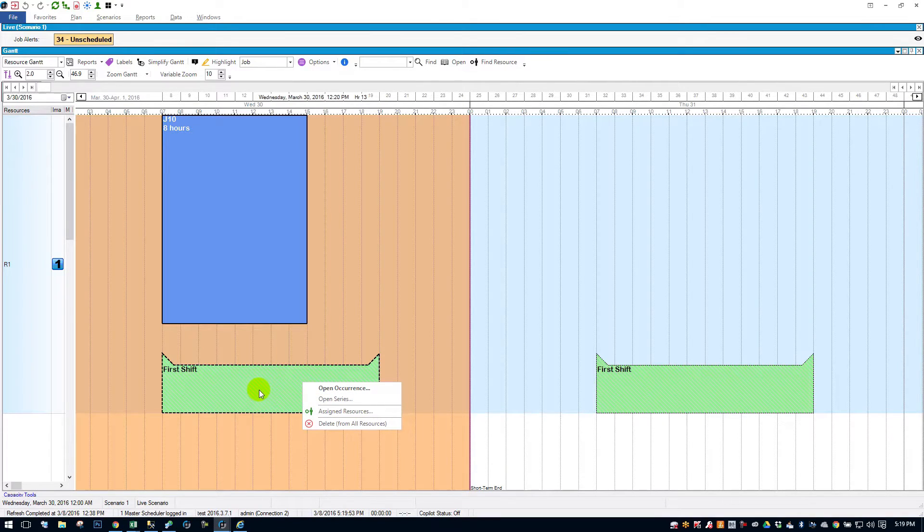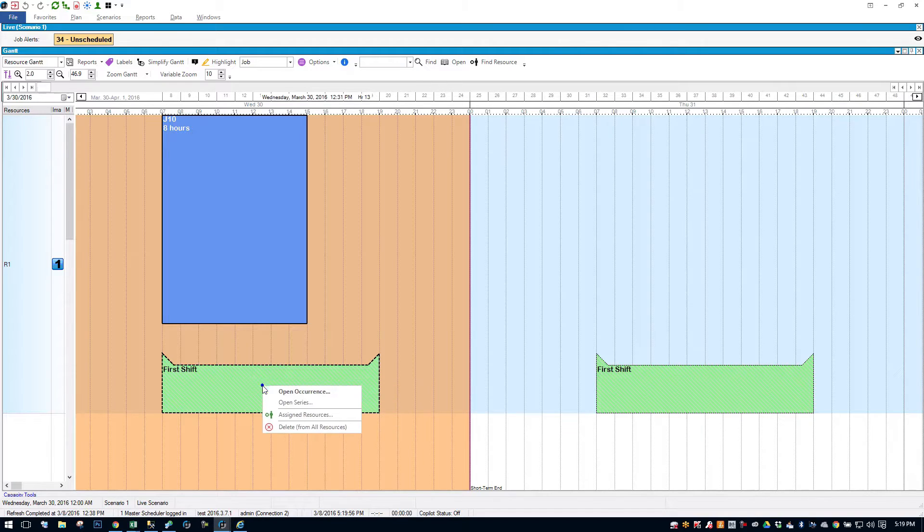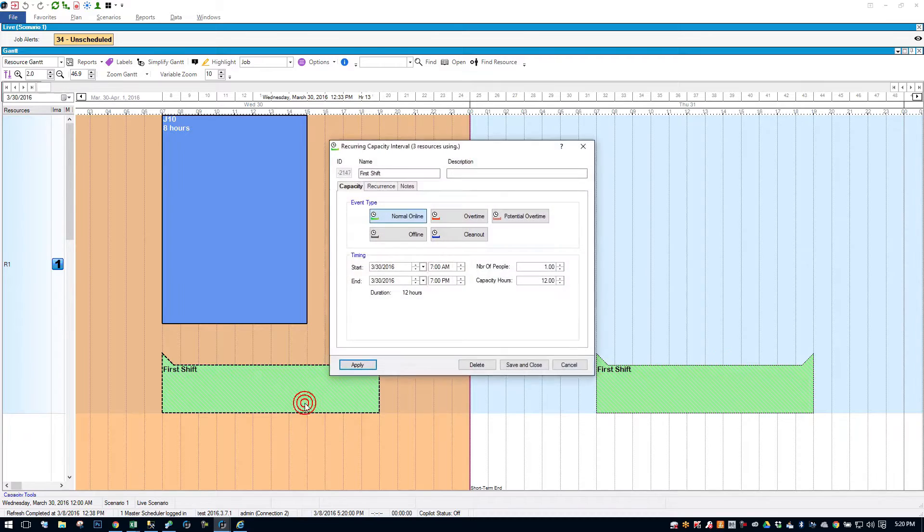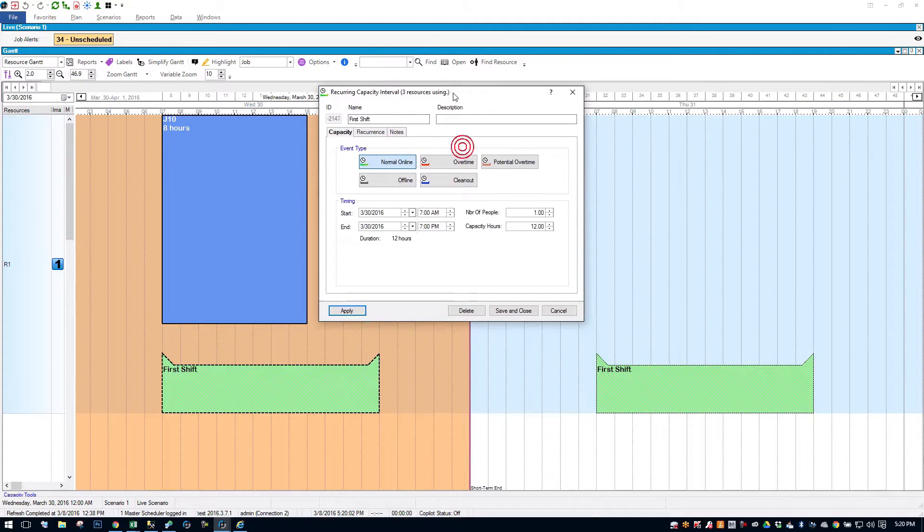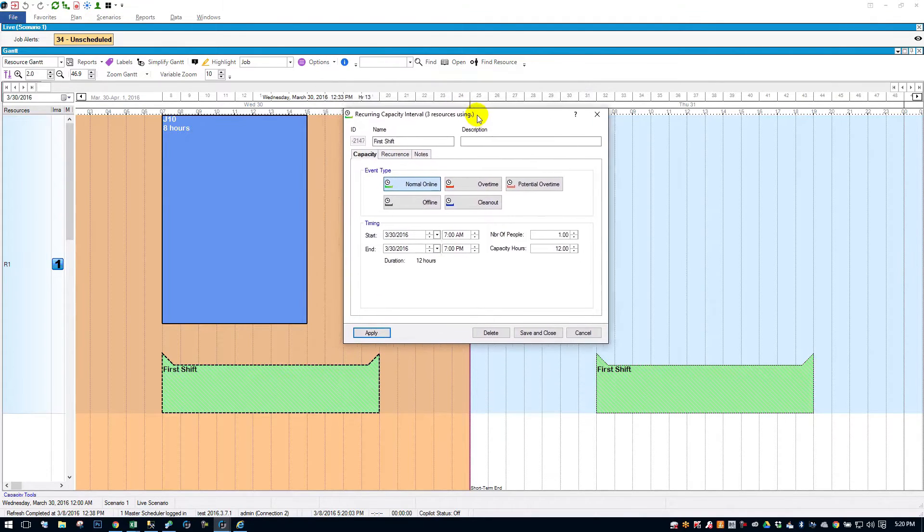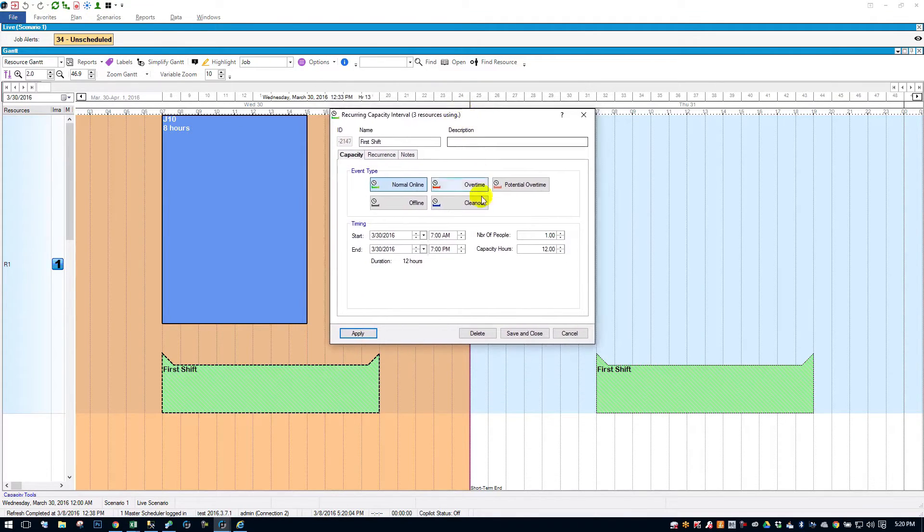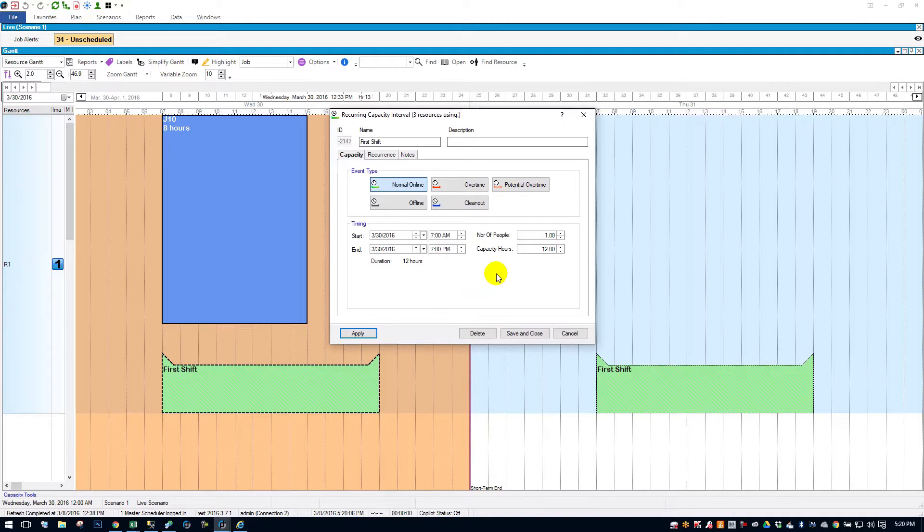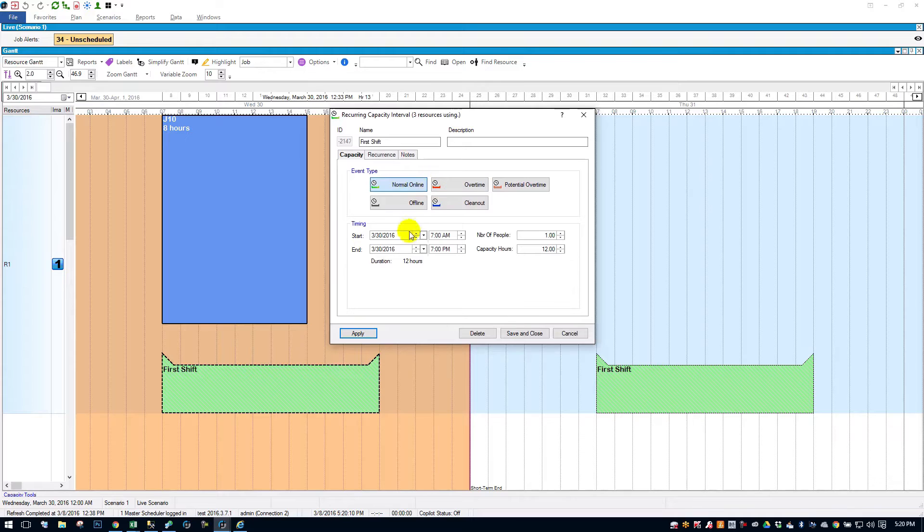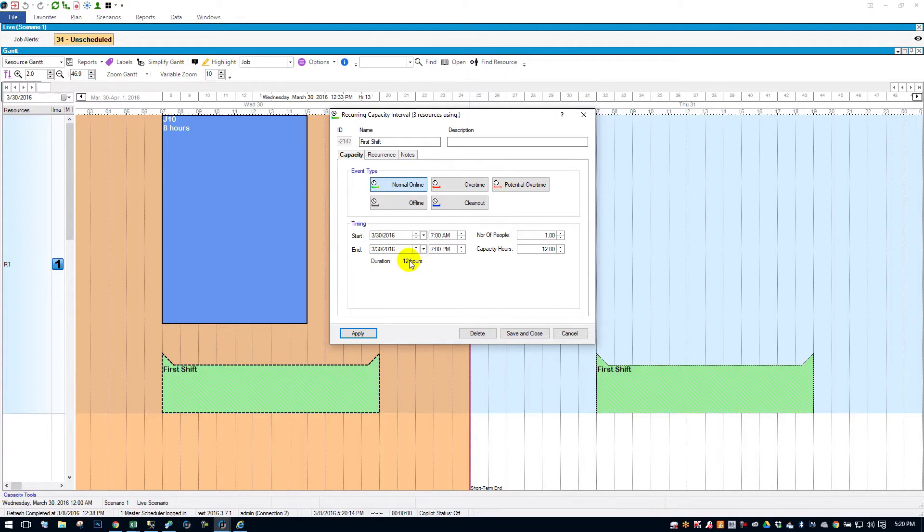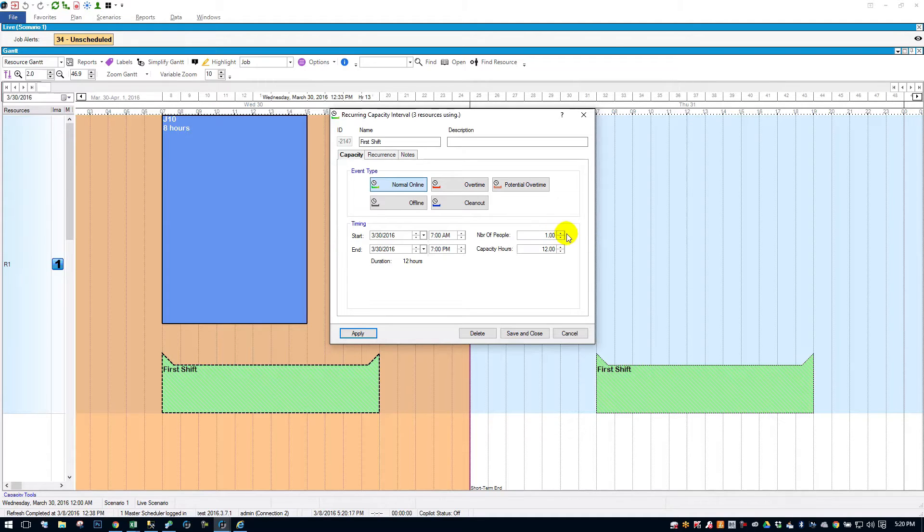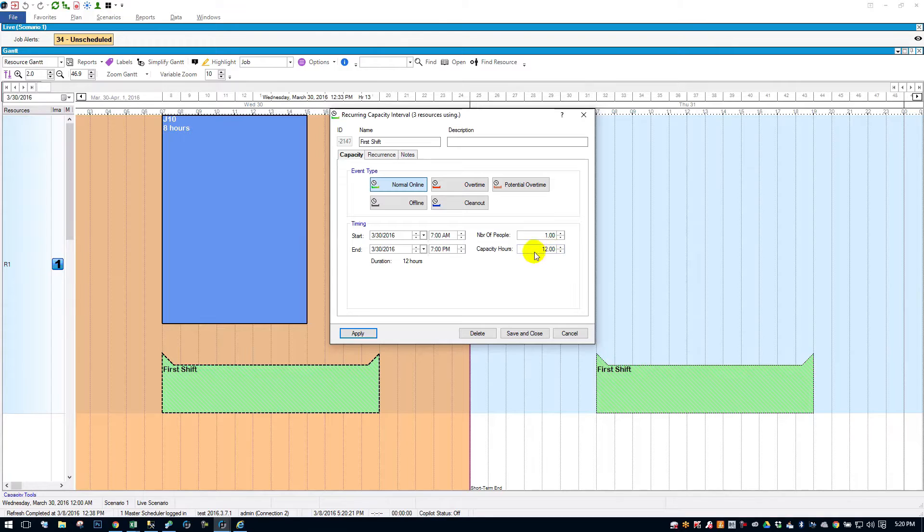So to take a look at your interval settings, or to change the time span, you simply right-click on one of the capacity intervals and open series. And here's your capacity dialogue. It's telling us that there's a normal online capacity interval. It's starting at 7 a.m. going to 7 p.m., so a period of 12 hours. It's utilizing one person, and so its capacity hours are 12.